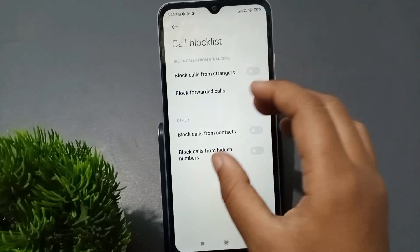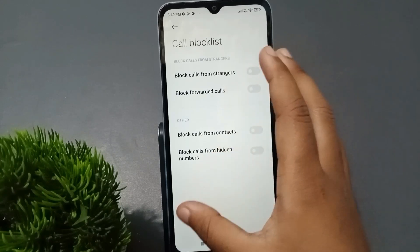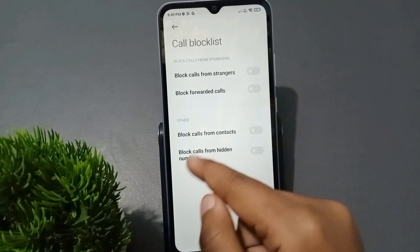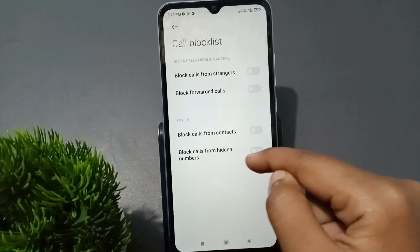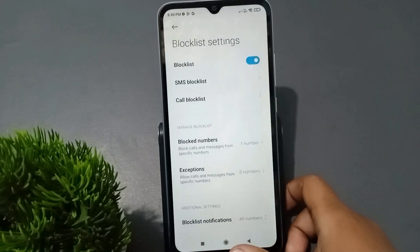If you want to turn it off, you can do so. To block forwarded calls, you can activate that option and forwarded calls will be blocked. There are also options to block calls from contacts and from hidden numbers — you can enable whichever you need.